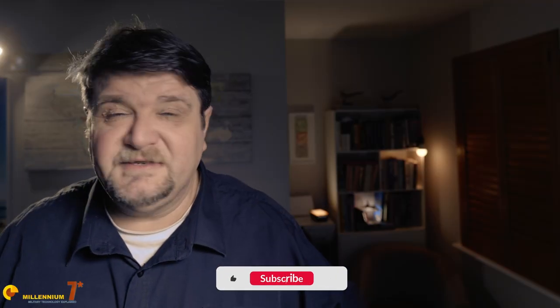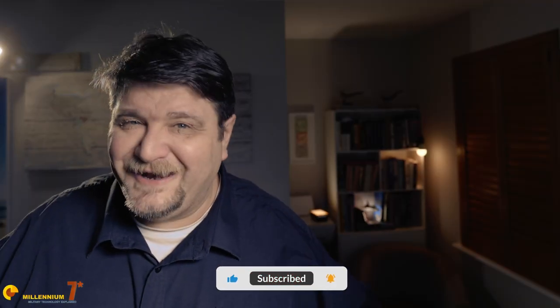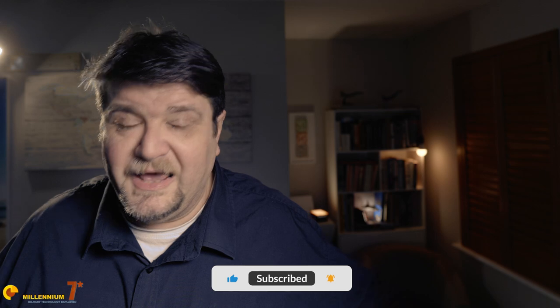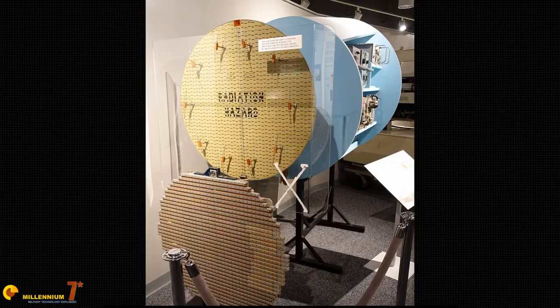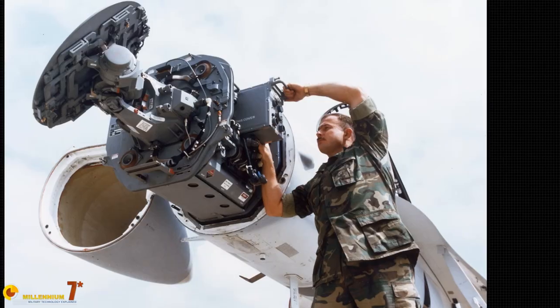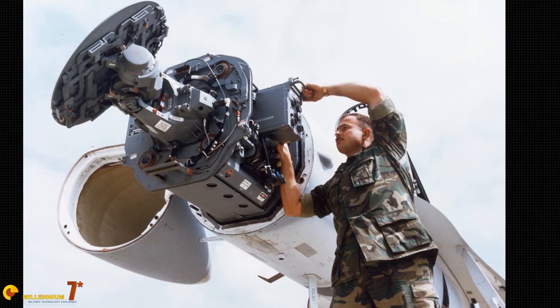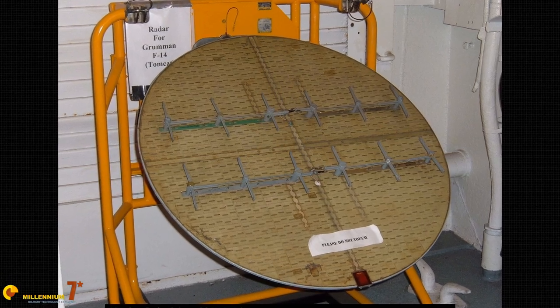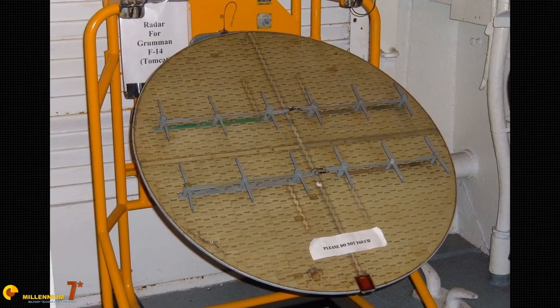Then, in the early 70s, flat antennas started to appear, like these for example. So, the question is, what had changed? Well, actually, they look remarkably similar to a modern AESA radar. Why are they different? Well, the antenna is not that much different, at least as a concept.